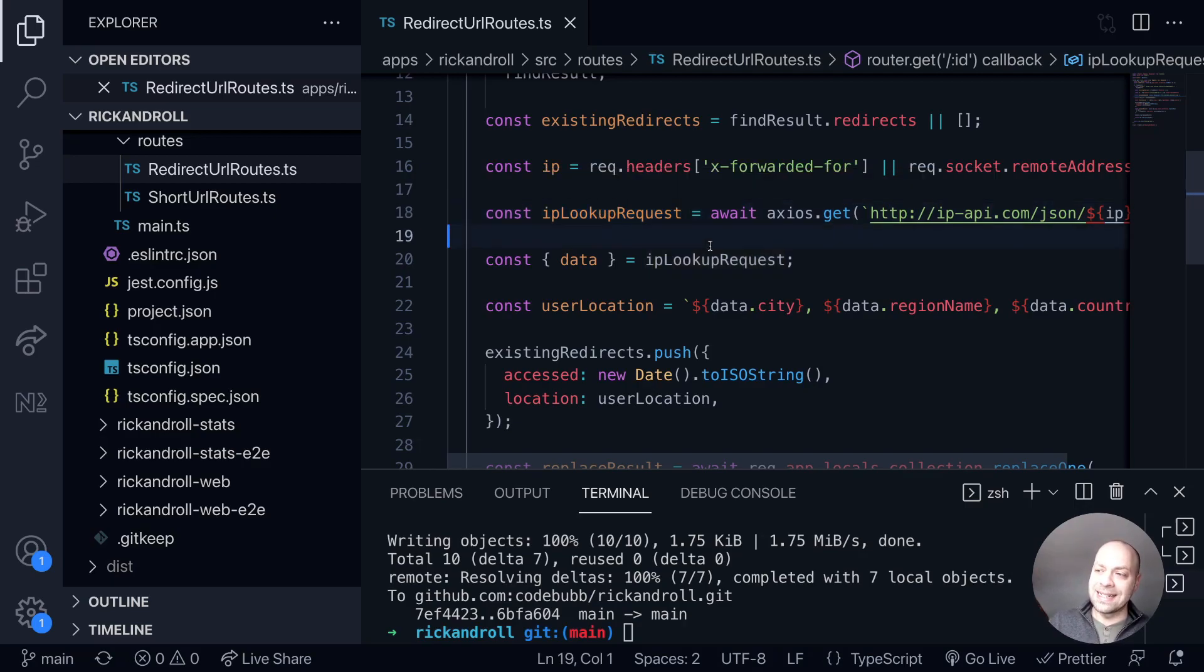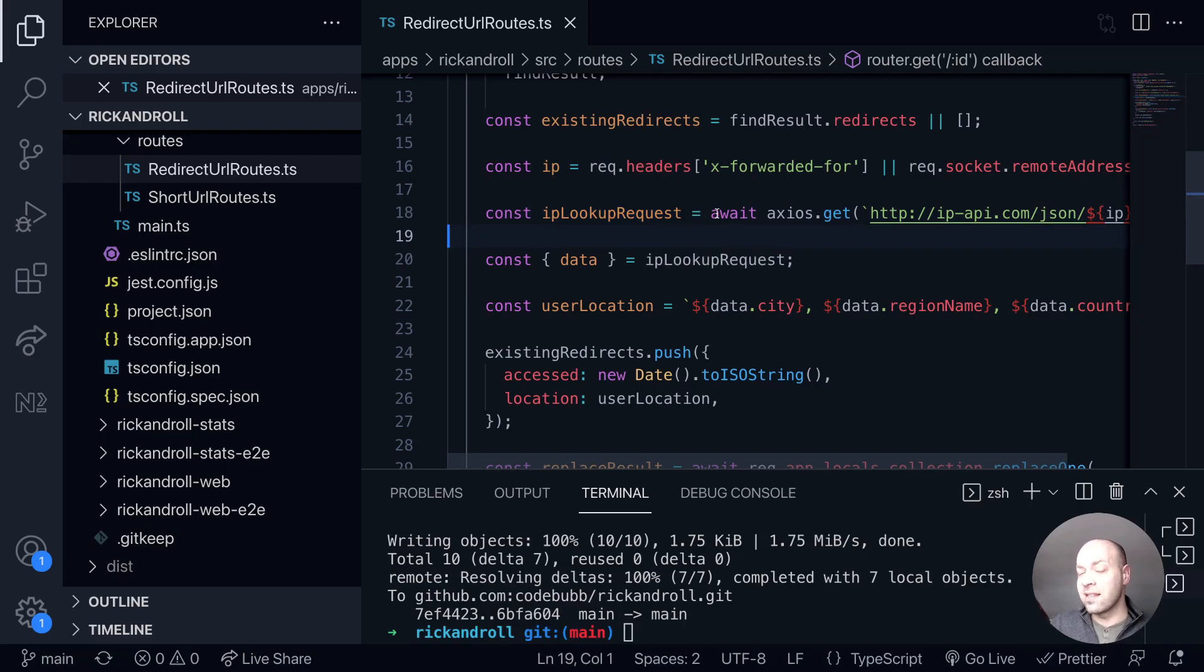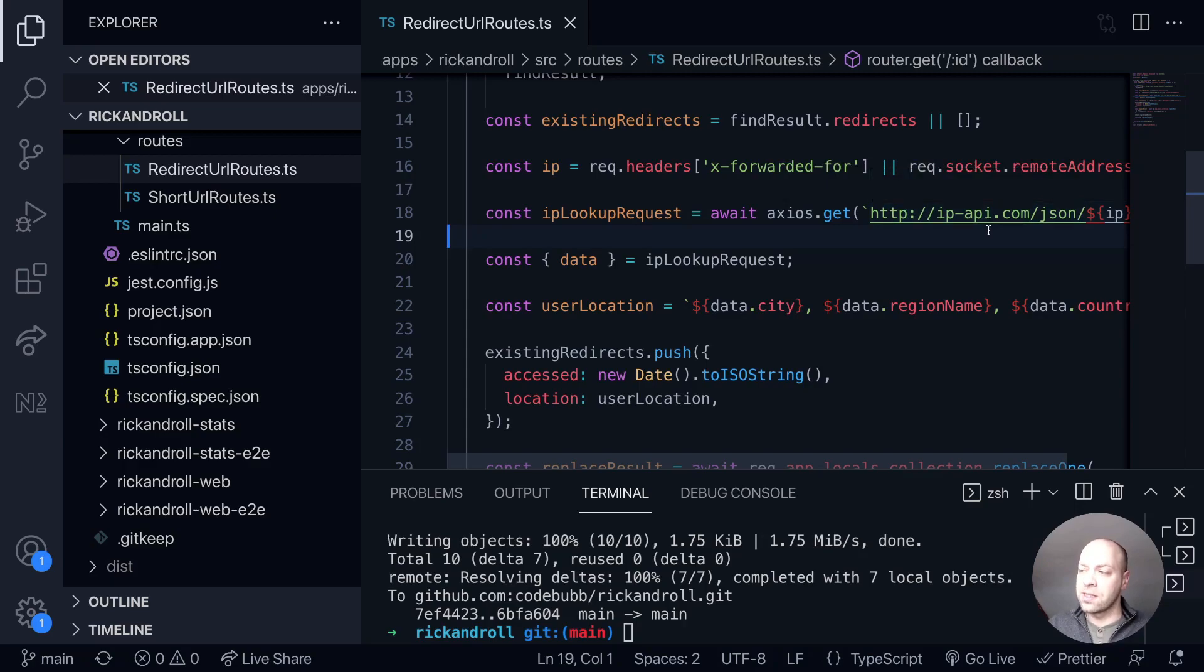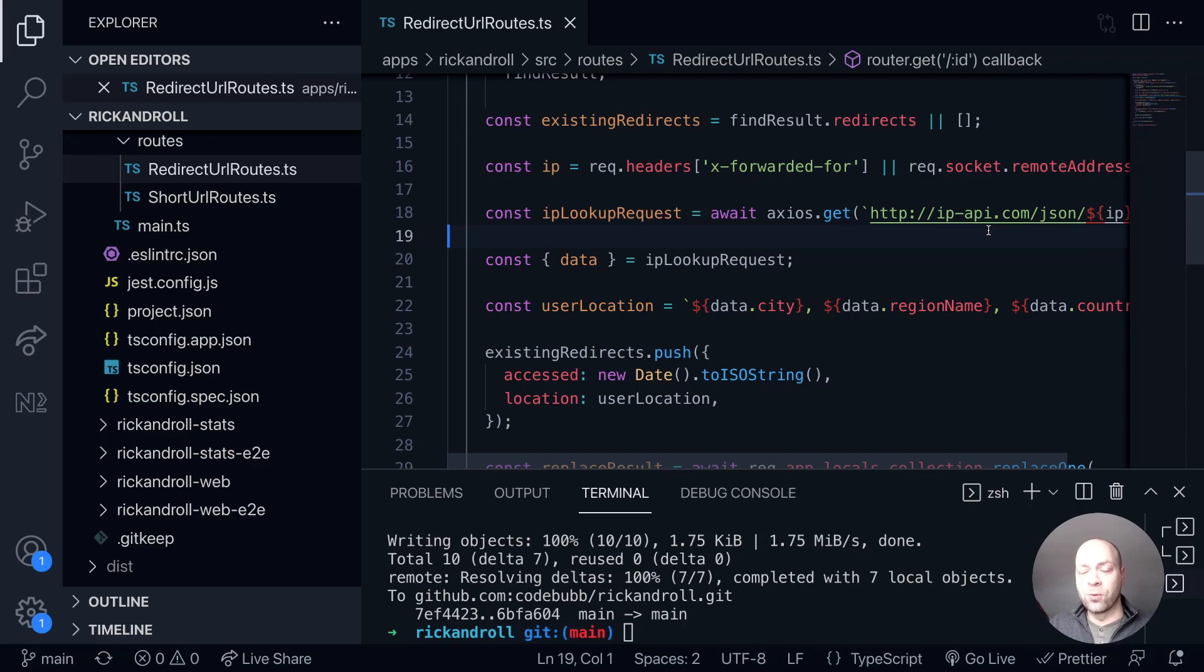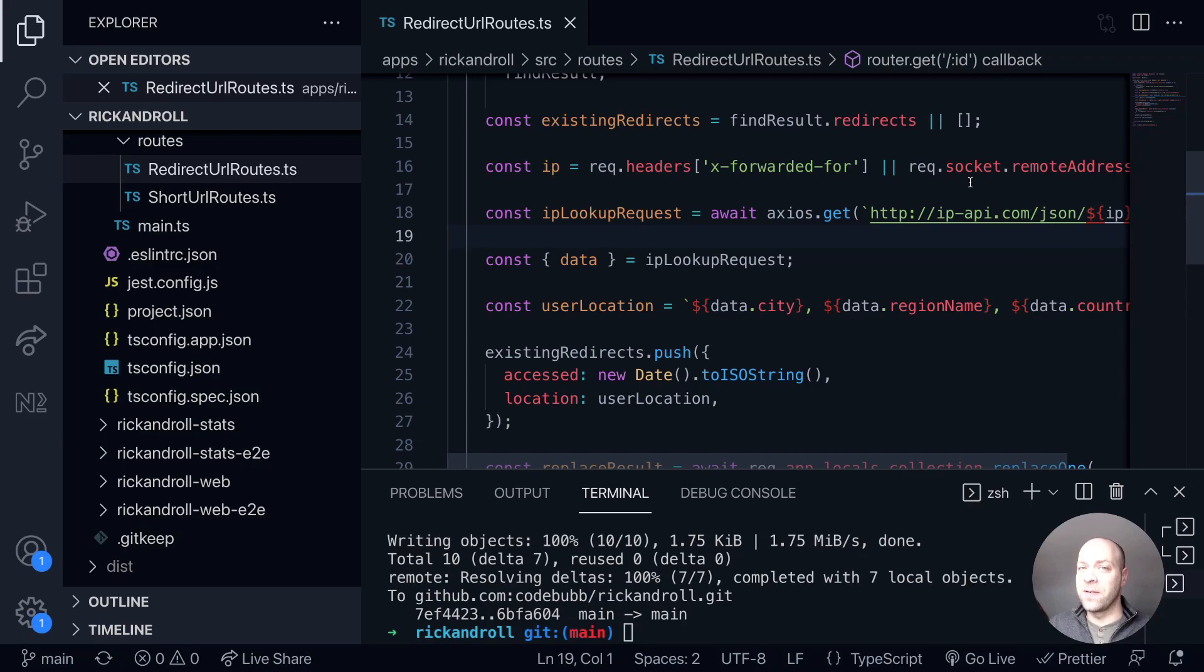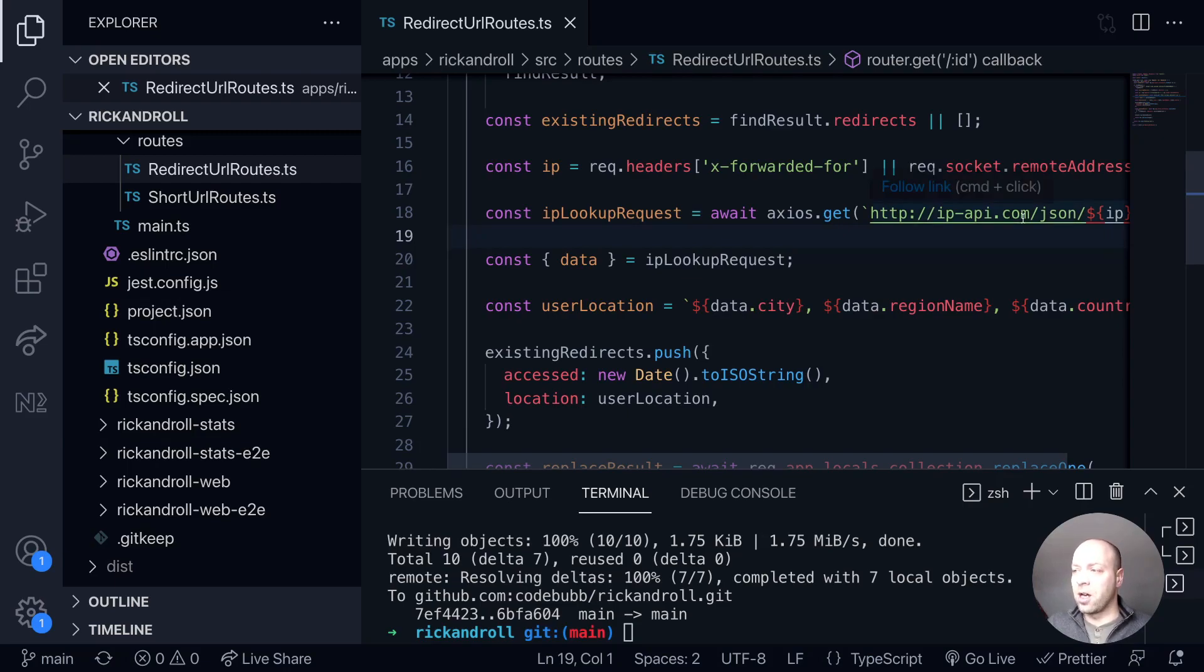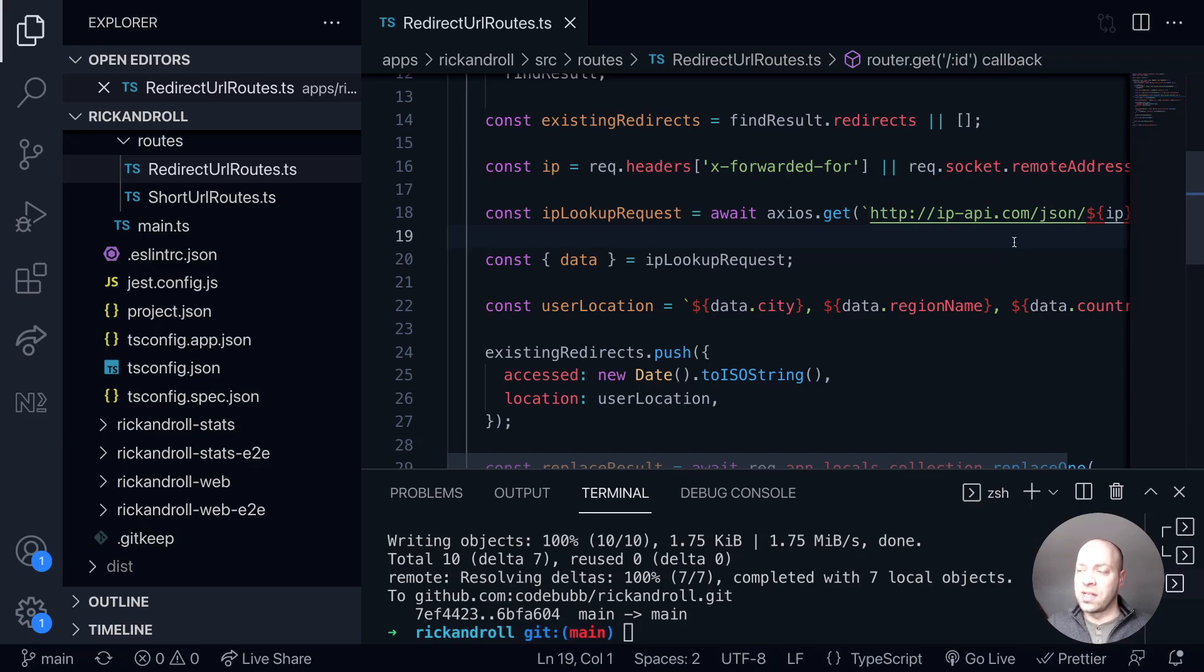But what we're going to do in today's tutorial is avoid sending any unnecessary requests to this IP API service because if we're running this locally, you'll get a local IP address so it'll either be colon colon one for an IPv6 or 127.0.0.1 if it's IPv4, and if you try and send that to the ipapi.com service you'll just get a failure.